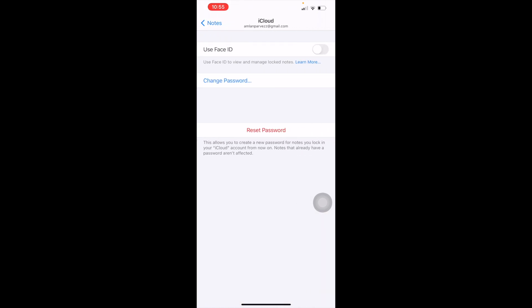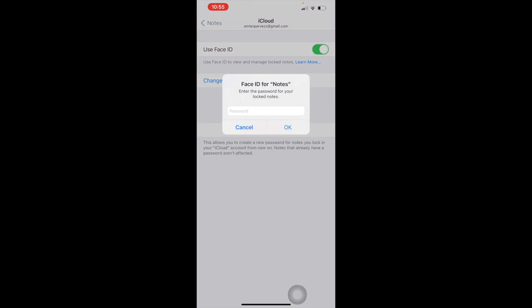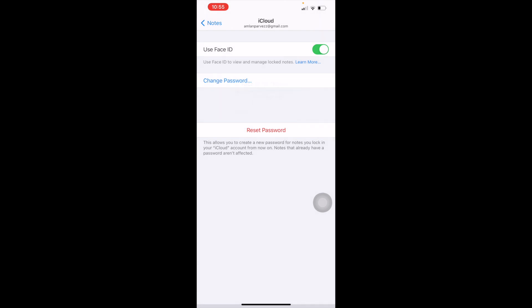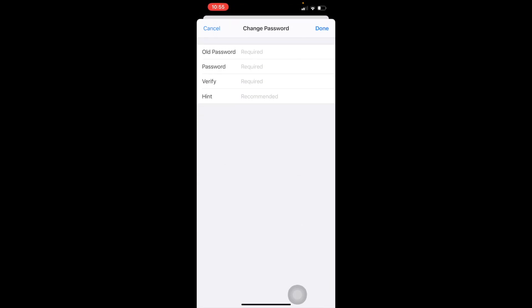Here you can see three options. One is Face ID, use Face ID. So if you have Touch ID or Face ID, then if you want to turn on this option, it will ask for your notes password. But we don't know our password, that's why we are watching this video. And another option is change password. Obviously we don't know about our old password, we have forgot.